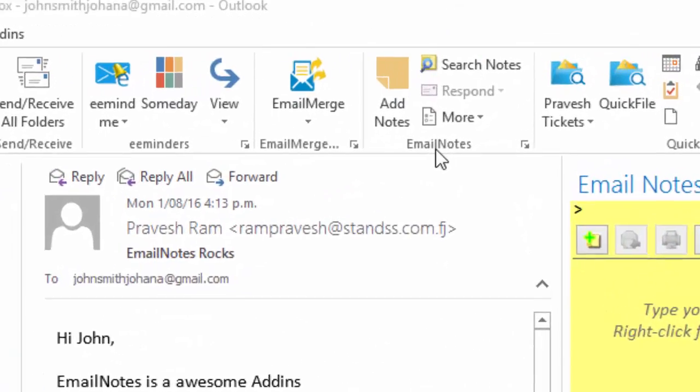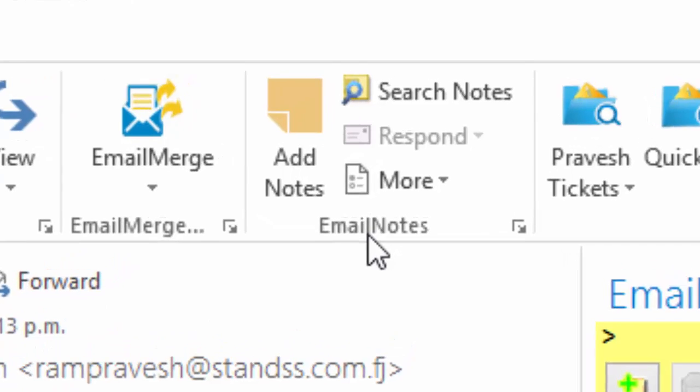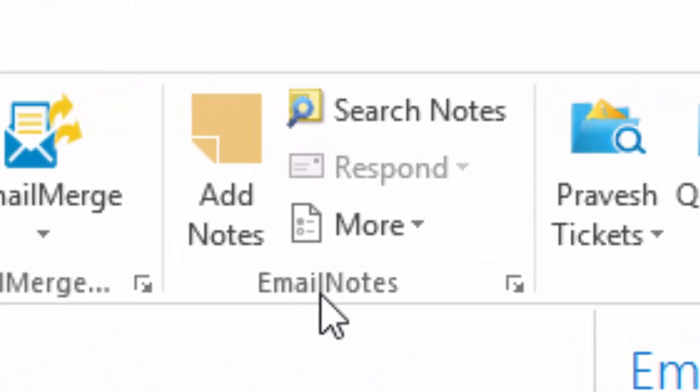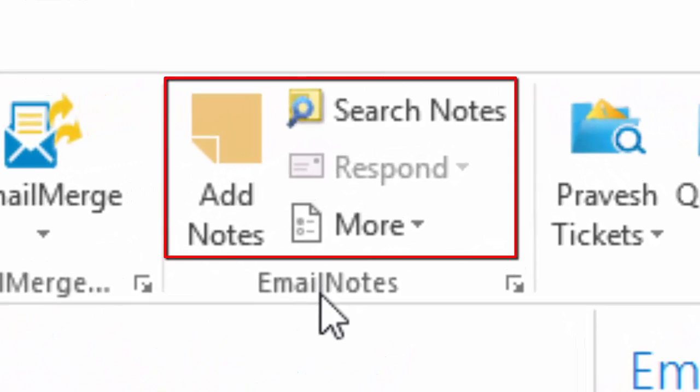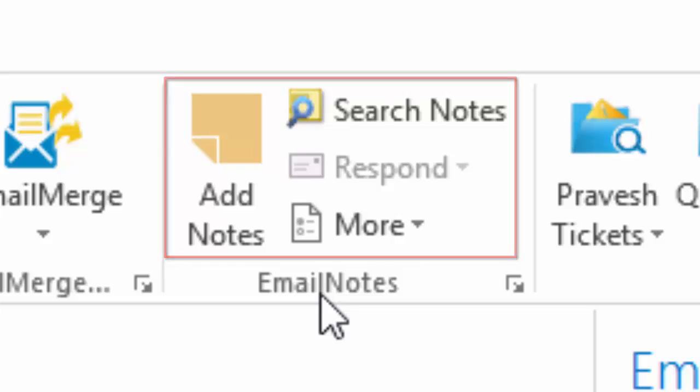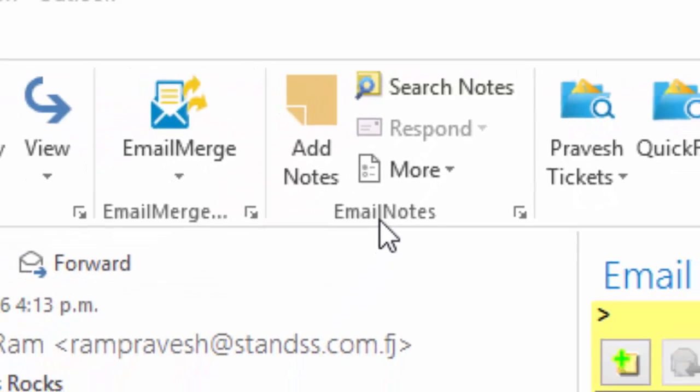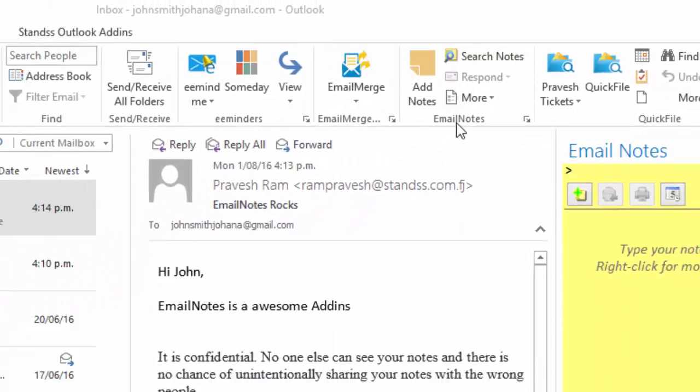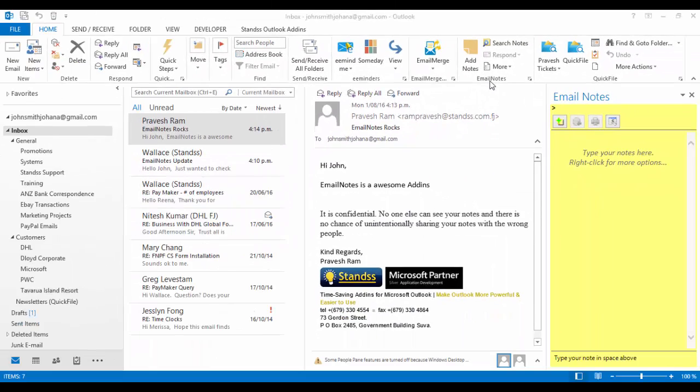If you have downloaded and installed Email Notes correctly, you should now have the Email Notes buttons inside your Outlook. If you don't see these buttons, close and restart Outlook and they should appear.